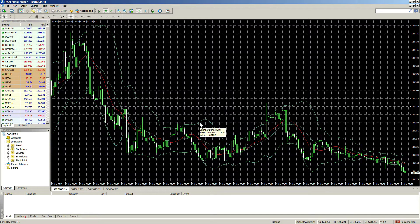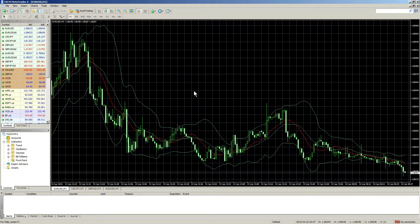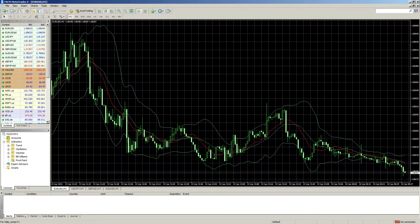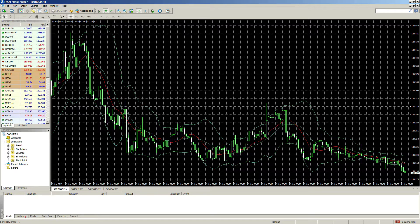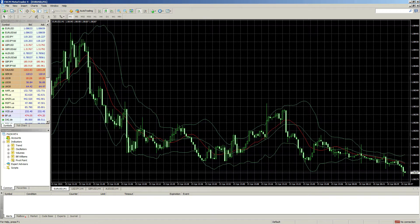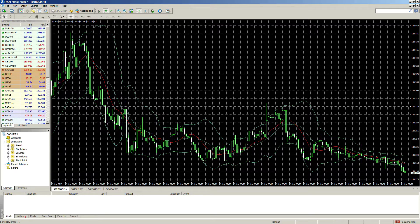The indicator will then be added to the chart. That is how you apply indicators to MetaTrader 4 charts. Stay tuned for more FXCM MetaTrader 4 tutorials.